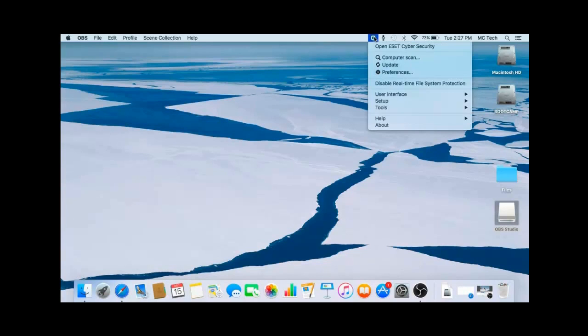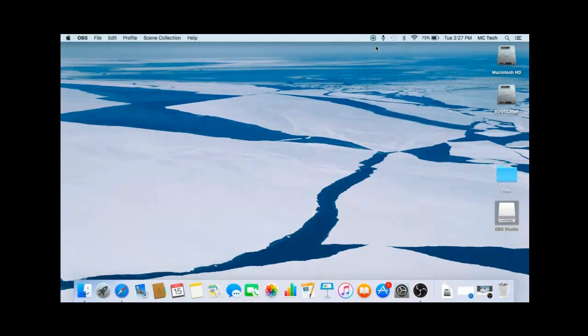First, go up to the menu bar at the top of the screen, click on the ESET icon, and then click on Open ESET Cybersecurity.